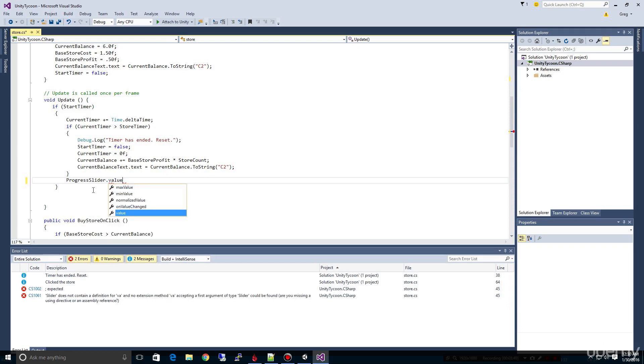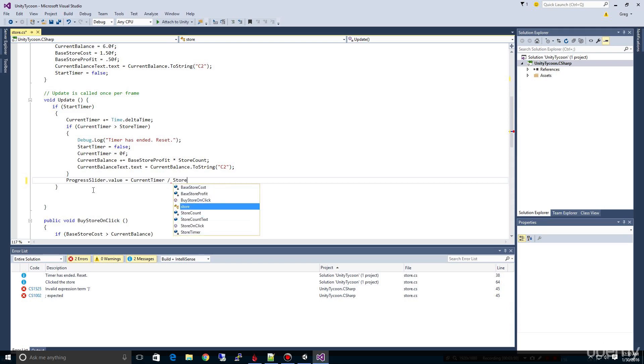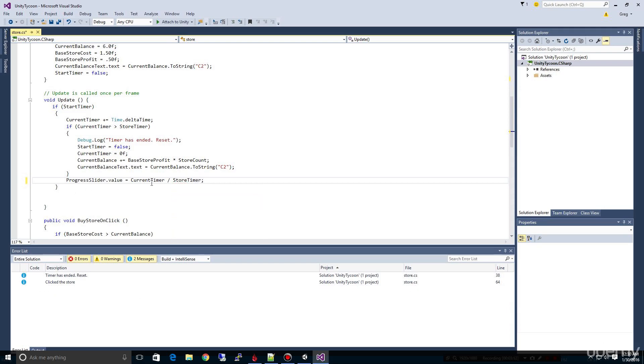So let's go ahead and say progress slider dot value. Remember, the value is what we're changing and we just want it to equal the current timer divided by the store timer, like our total amount of time. So as this is going up, it's going to show that percentage in our slider. And so we're going to save that.